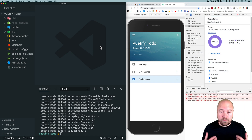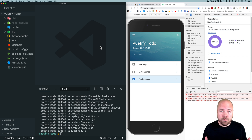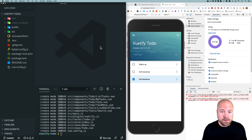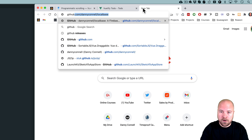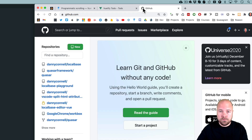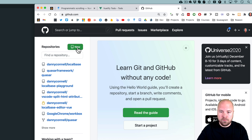Before we can deploy to Netlify we need to set up a remote Git repository — basically a Git repository that's on the internet. For this we can use GitHub, Bitbucket, or GitLab, but I'm going to be using GitHub. Go to github.com, and if you don't have an account just create one — it's free and really quick. Once you're signed in, click the New button to create a new repository.